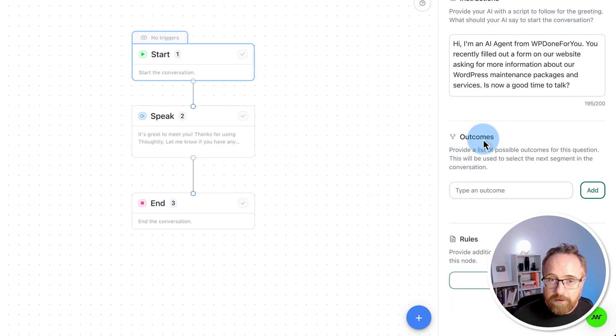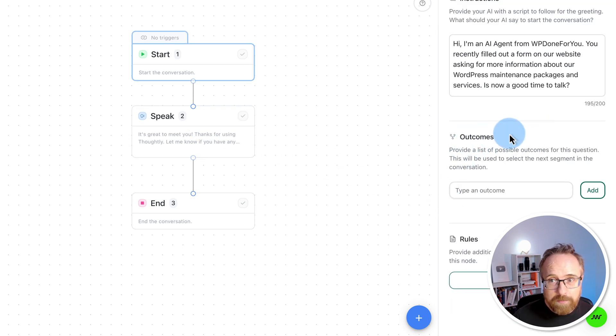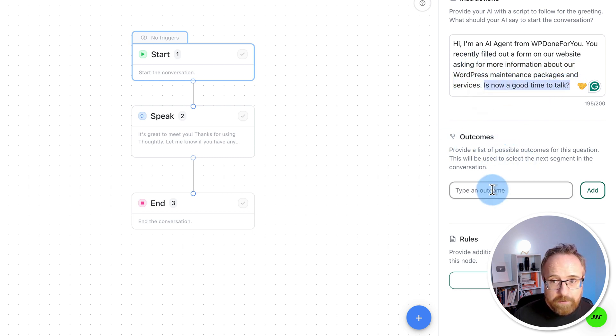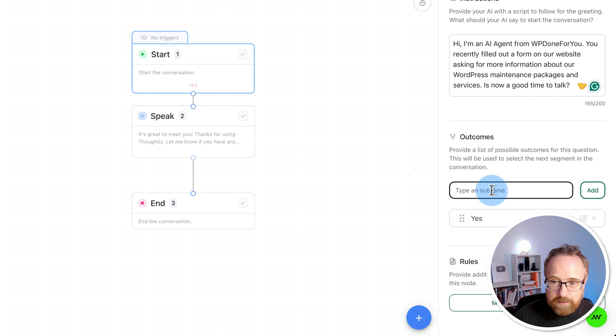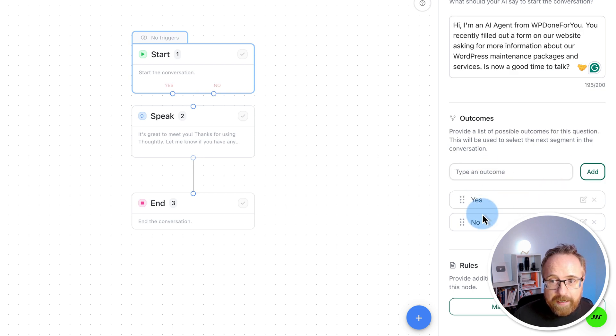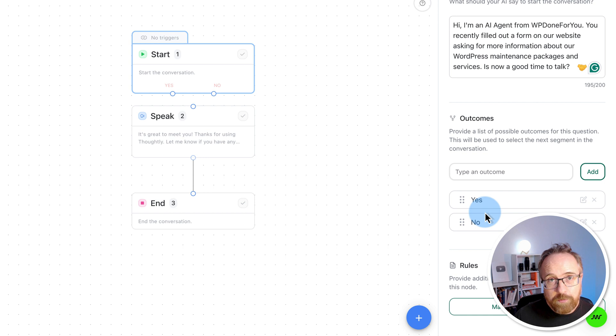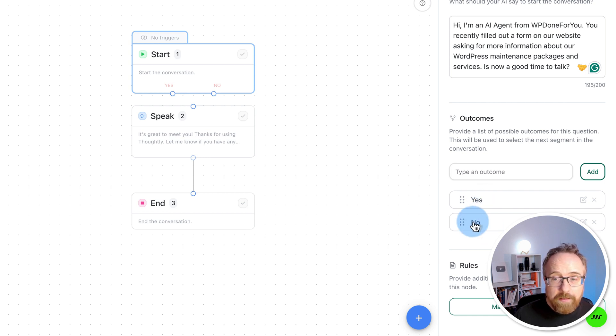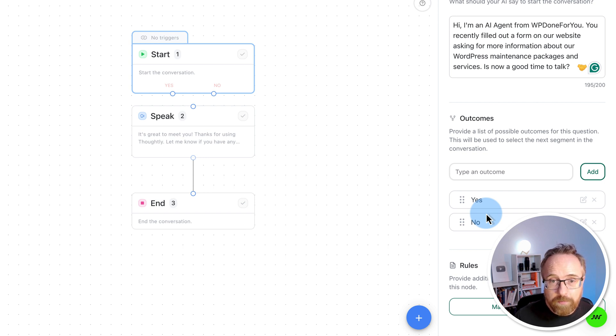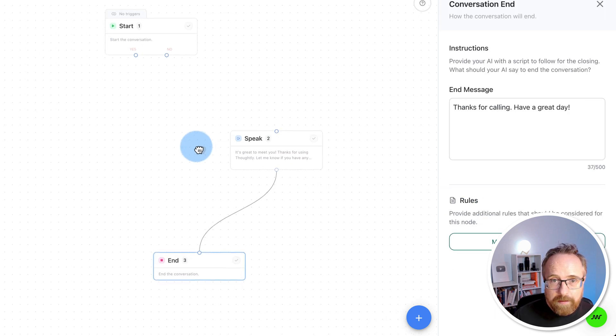Every start node and many speak nodes have outcomes. If you ask yes or no questions, it's really easy to create yes or no outcomes. So in this case, we say, is now a good time to talk? Yes is an outcome. And no is an outcome. And the AI will understand if someone says sure, or this is perfect, or not right now, they'll know which bucket to put that into. Yes or no. You don't have to script out every single possible verbal response a person could give.